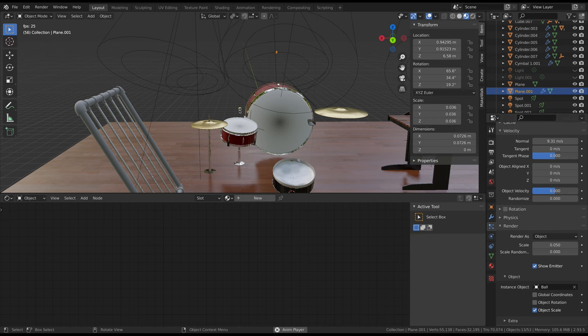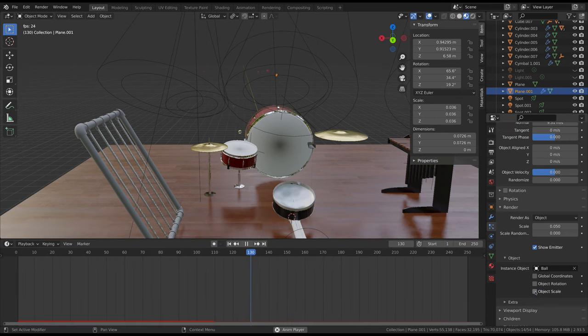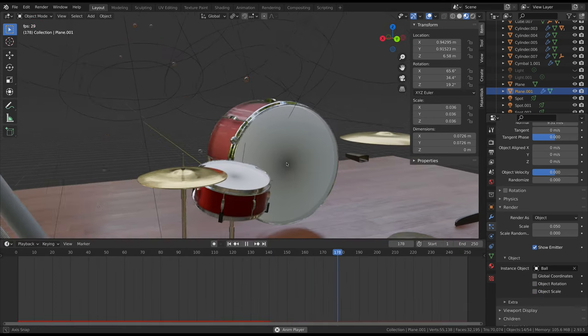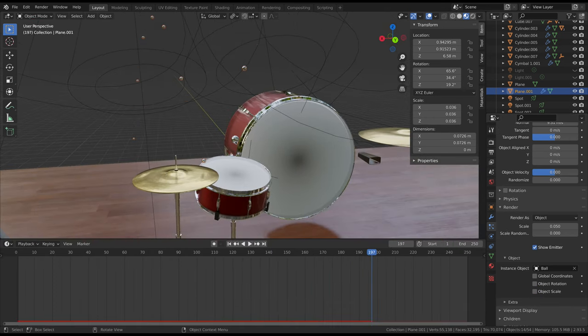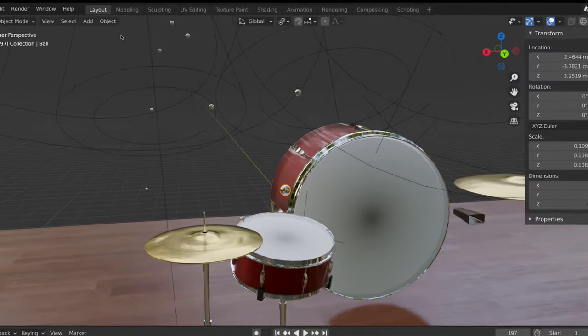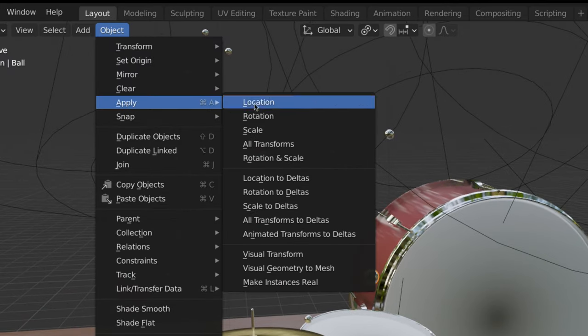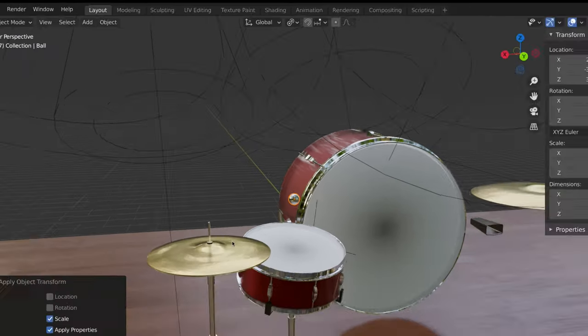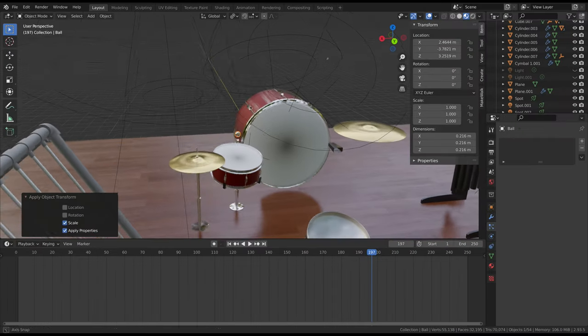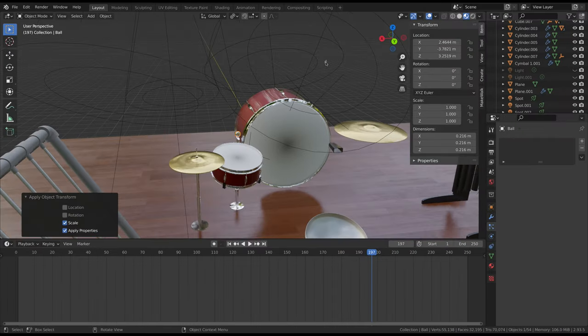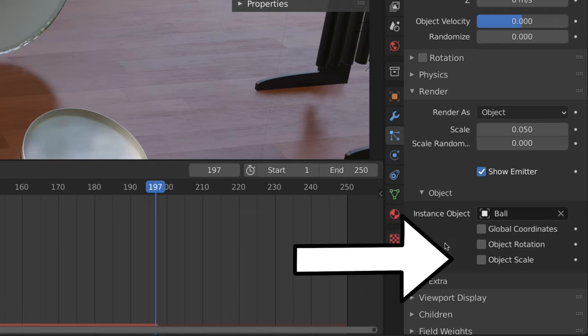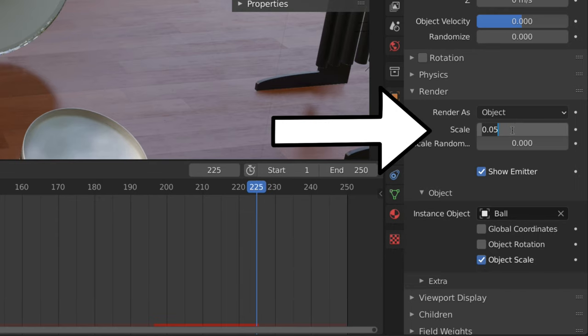If the scale of the particles is incorrect, select your original particle object, head to the object menu, choose apply, and scale. Then reselect your particle emitter, check the object scale box in the render submenu, and set the scale to 1.